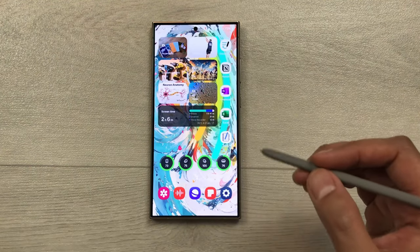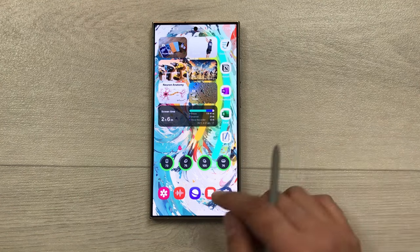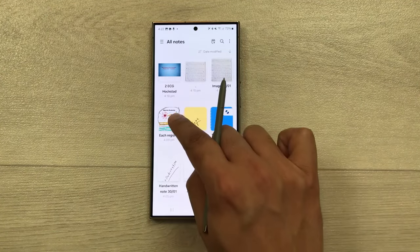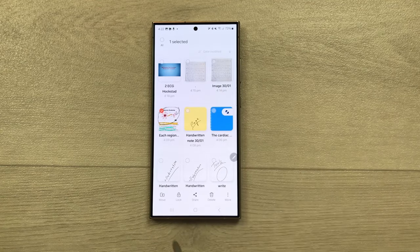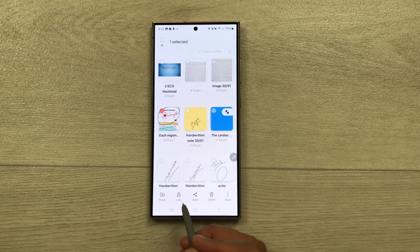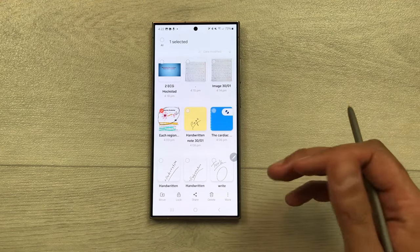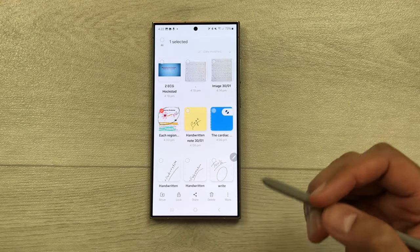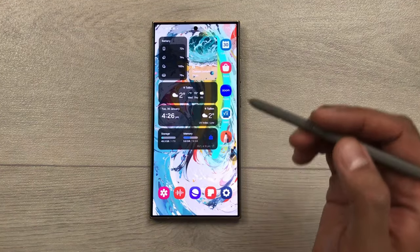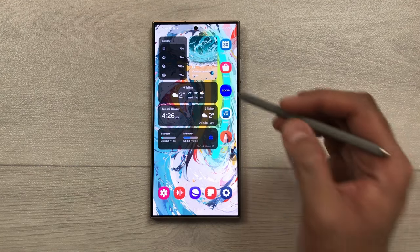The next feature is locking your notes. Press and hold the note and select the 'lock' option. It will ask you for a password, and you can set a password for that note.